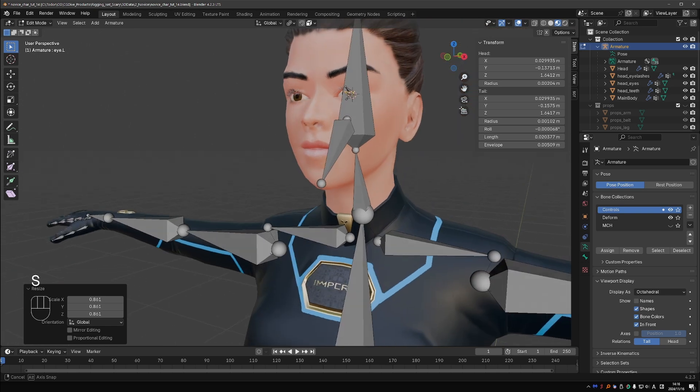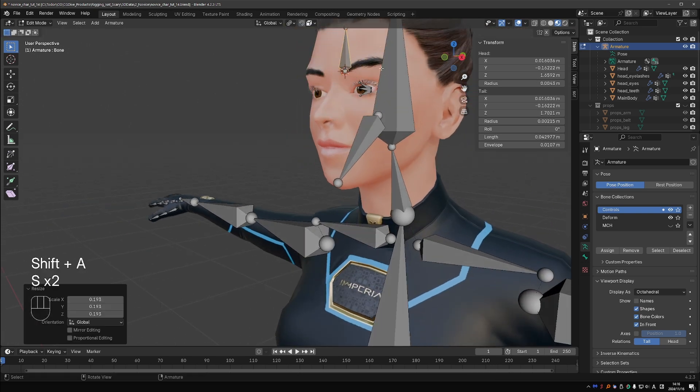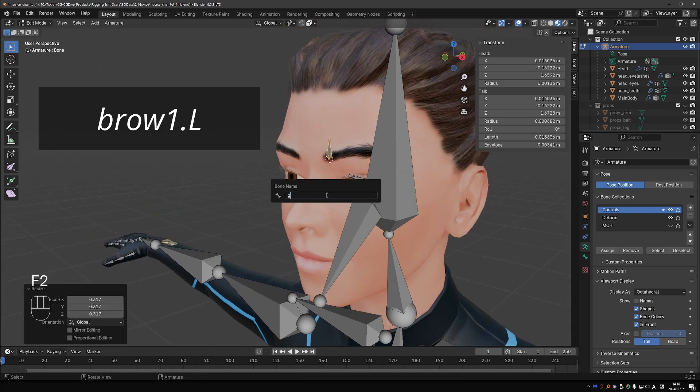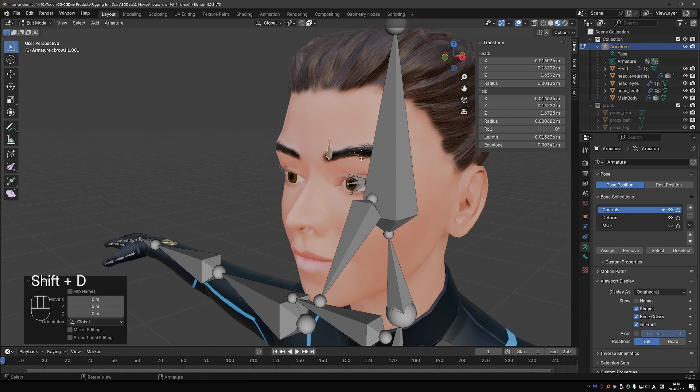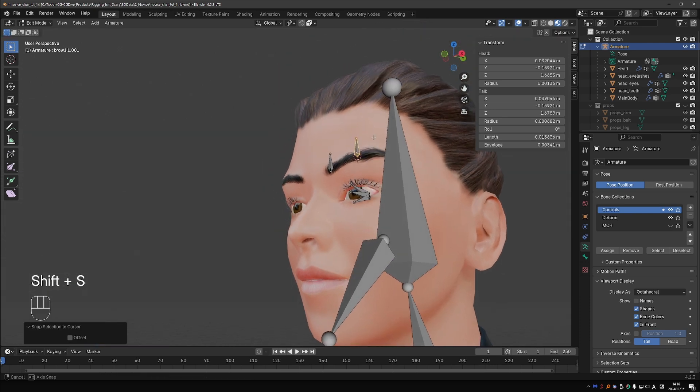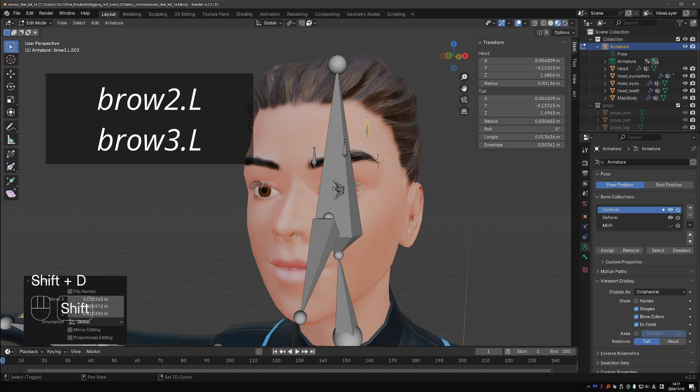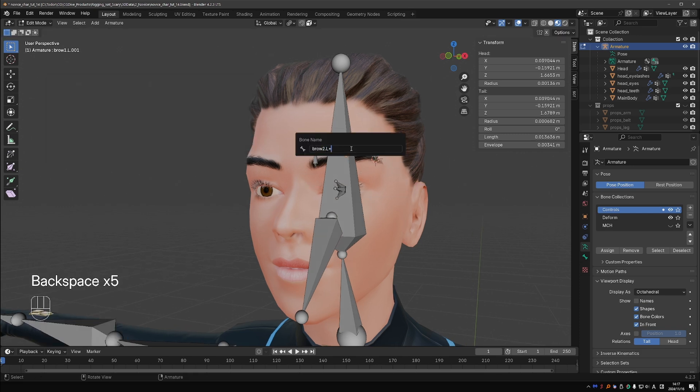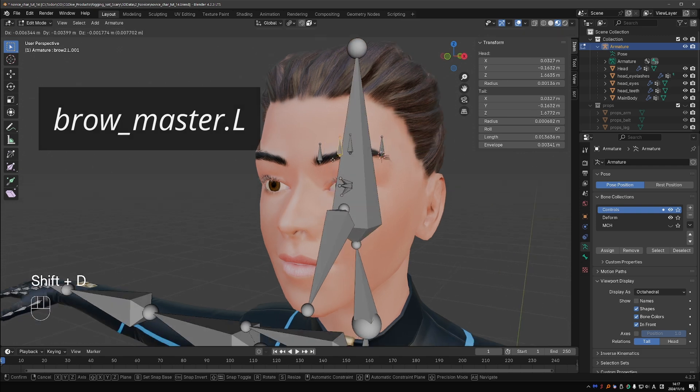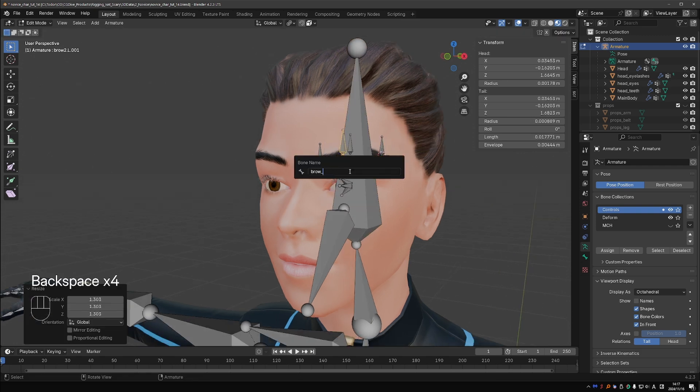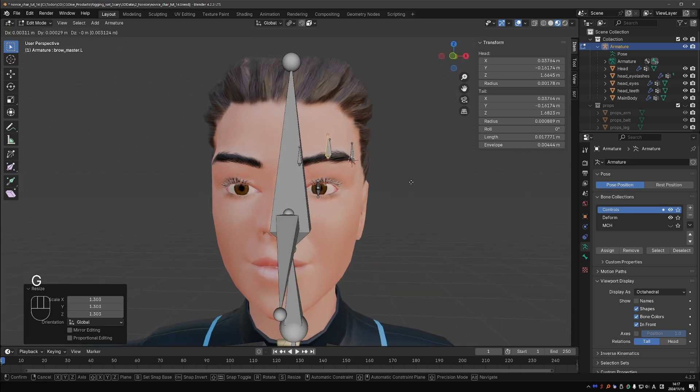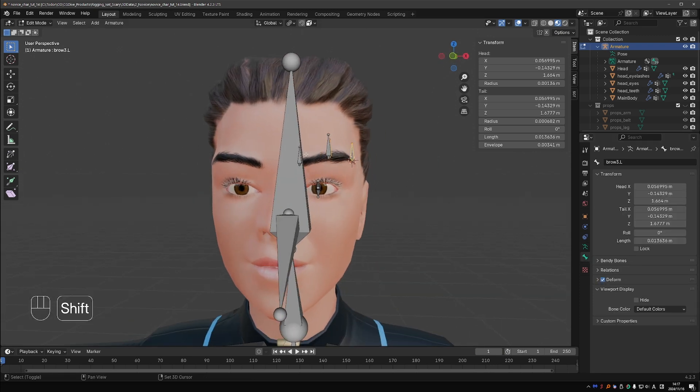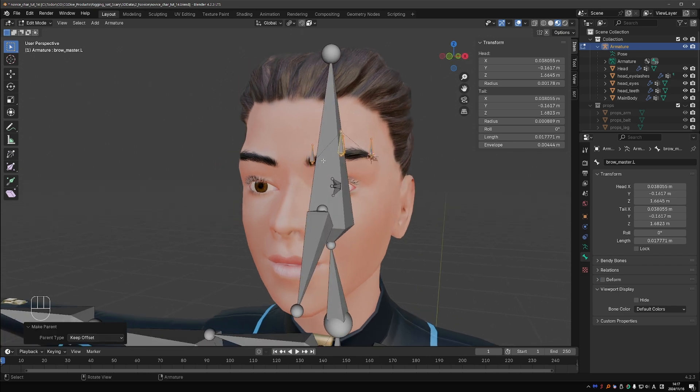Create a new bone at the inner edge of the eyebrow. Name it brow_1.L. Duplicate it and position it in the middle of the brow, then make one more copy at the outer edge of the brow. Name these new bones brow_2.L and brow_3.L. Make one slightly bigger copy and name it brow_master.L. Make the brow master non-deforming and parent the small brow bones to the brow master.